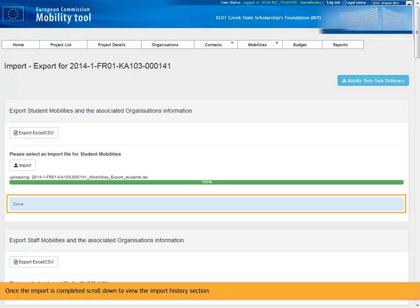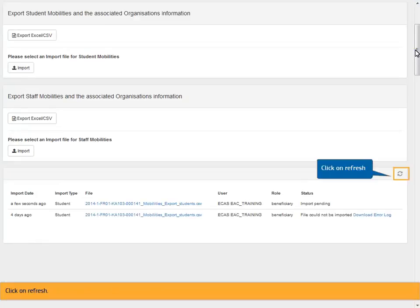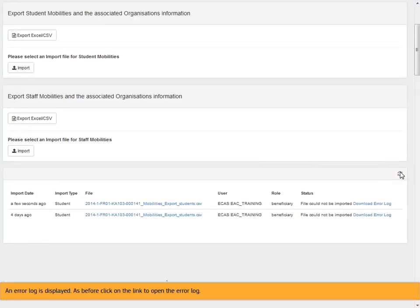Once the import is completed, scroll down to view the import history section. Click on refresh. An error log is displayed. As before click on the link to open the error log.